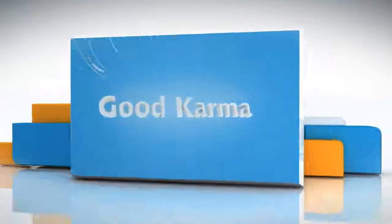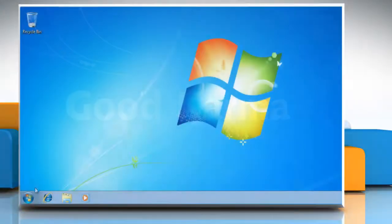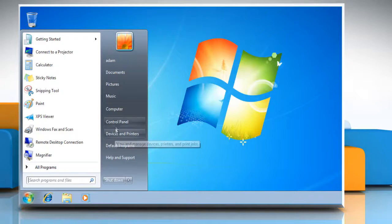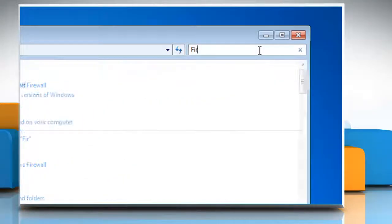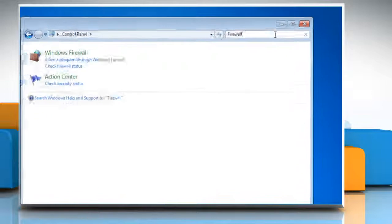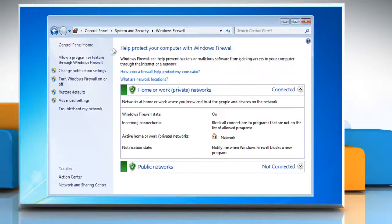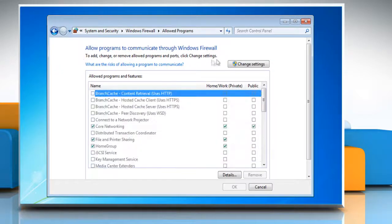Follow me. Click on the Start button and go to the Control Panel. Type Firewall in the search box. Click on Windows Firewall. Click 'Allow a program or feature through Windows Firewall' in the left pane.